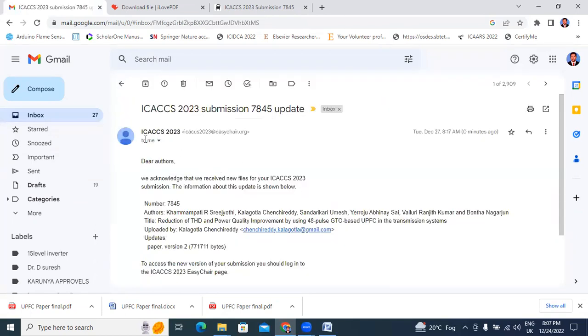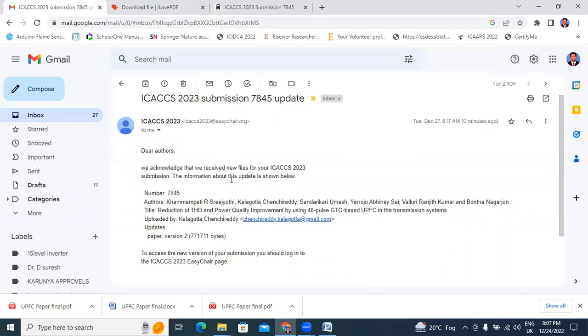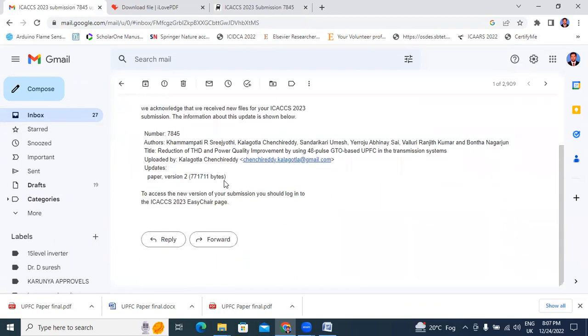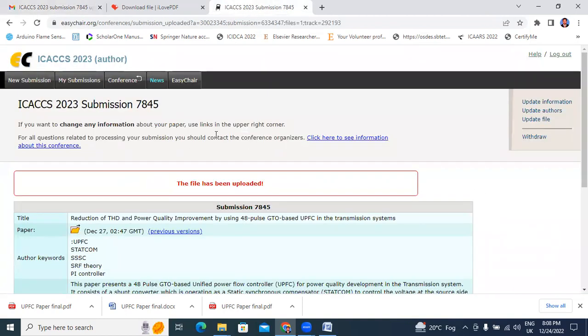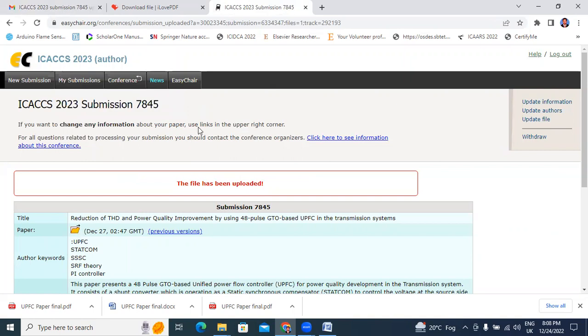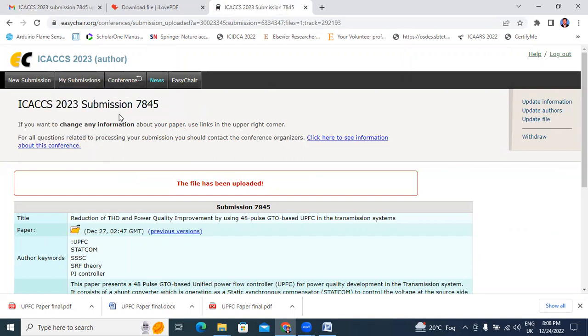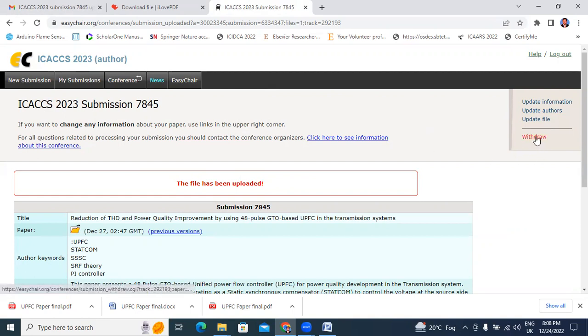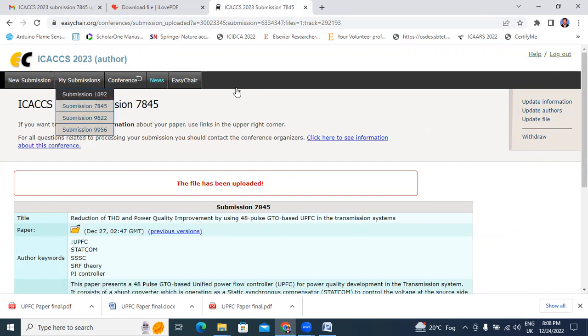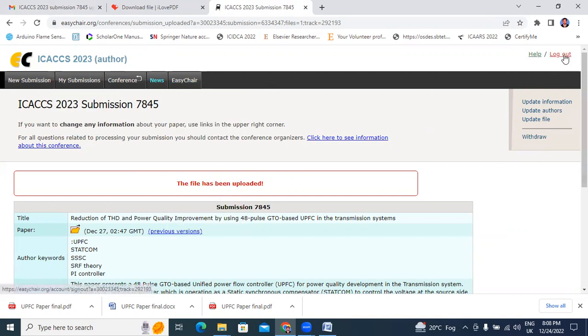Sometimes we need to add some author's details, sometimes we need to delete some author's details - that time you will face problem. Follow this simple step: update your author's information in update information, update authors, and update files. If you want to withdraw your paper, simply here click withdraw. If you submitted multiple conferences and your paper is already accepted in other conference, simply you will withdraw your paper. Thank you for watching this video.